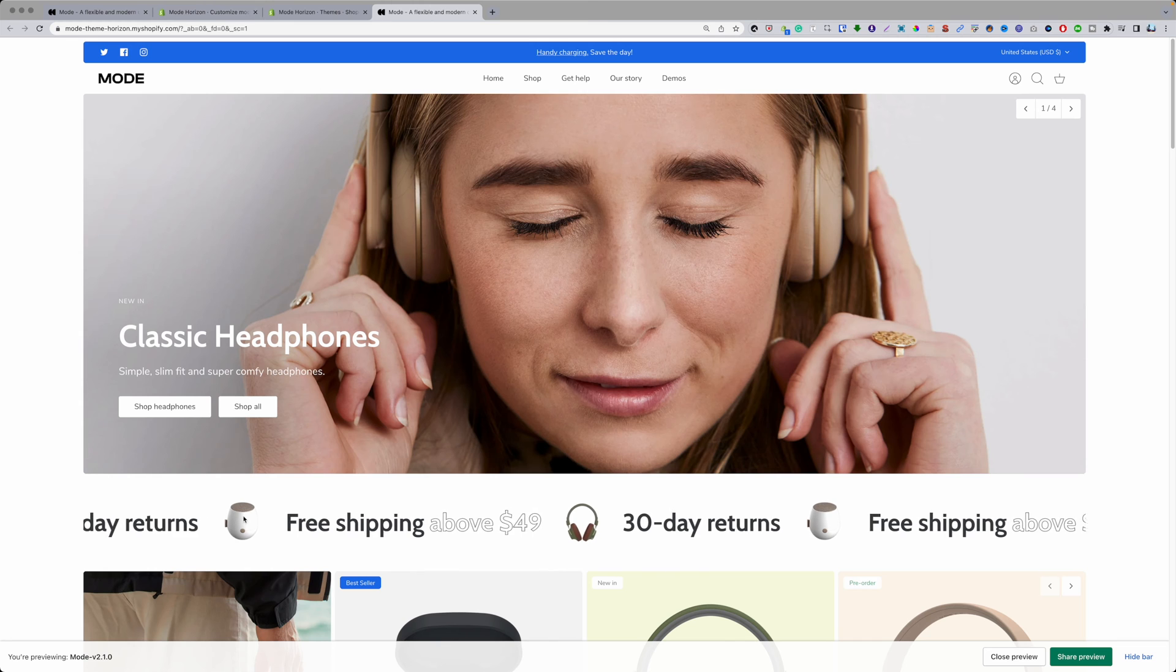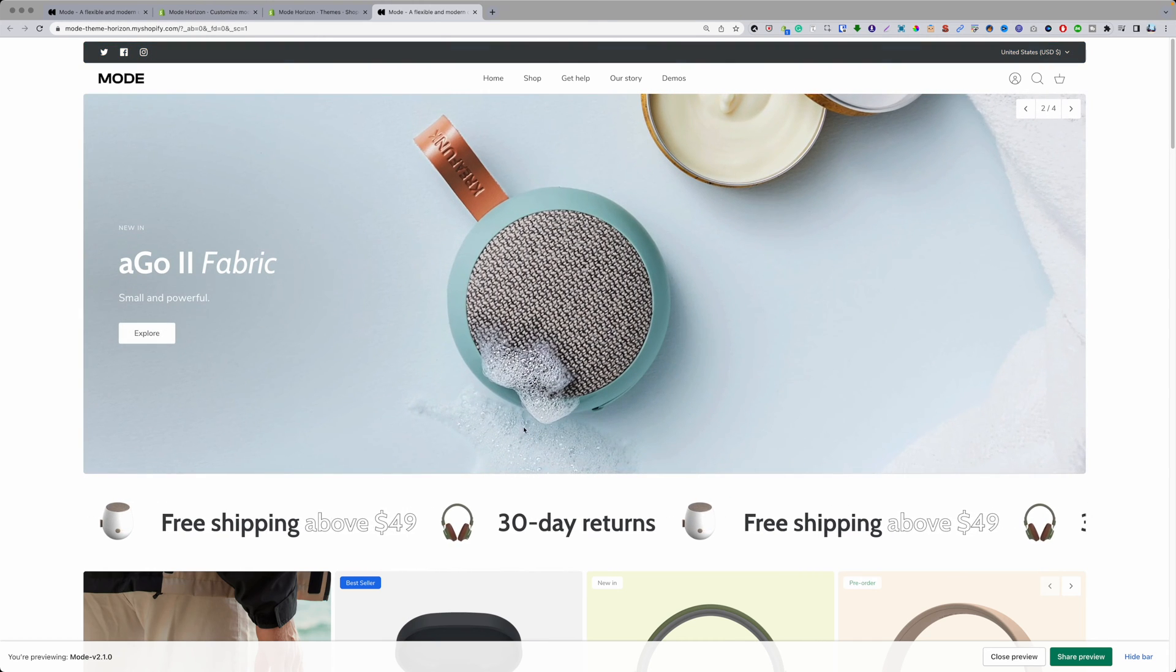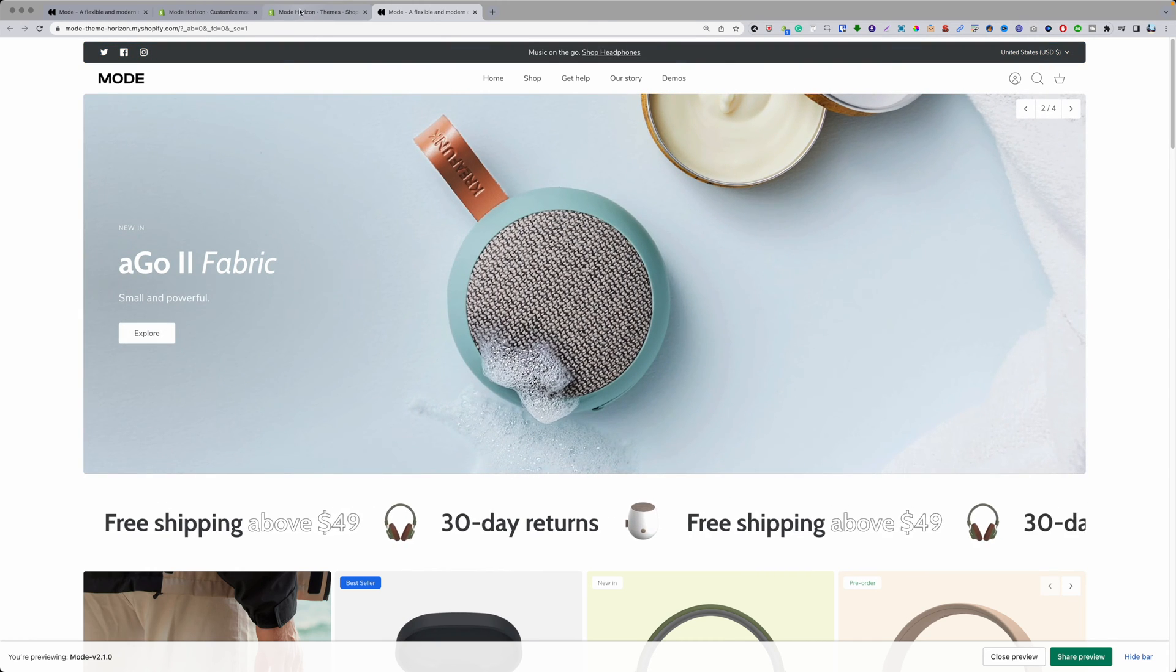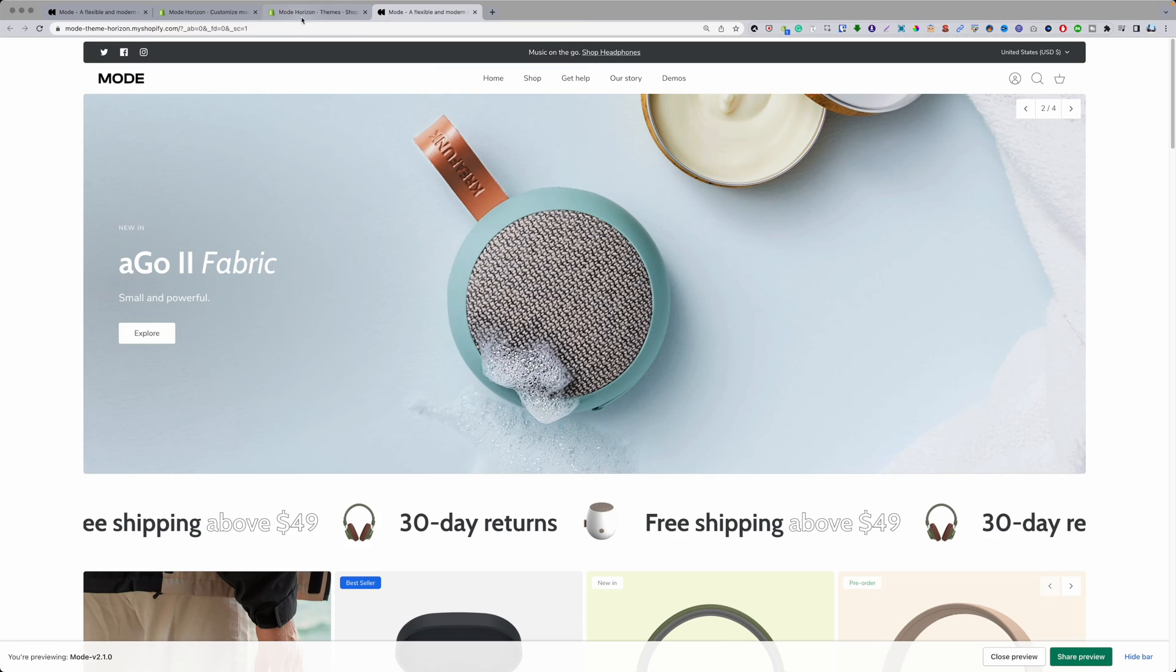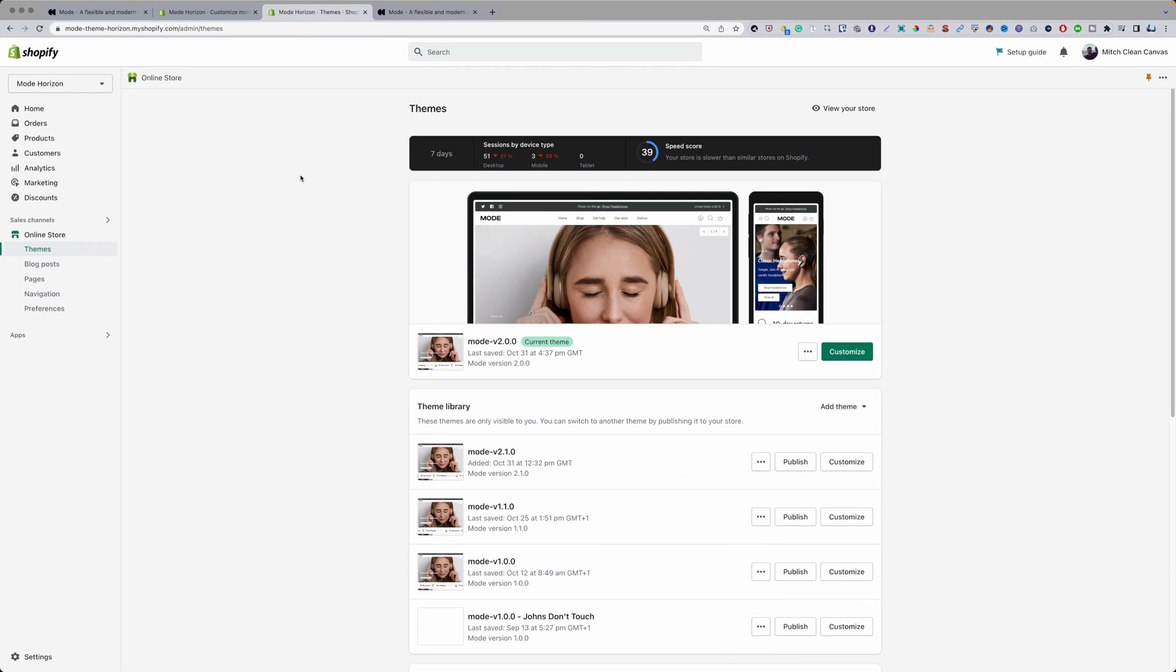So let's say I want to share a preview link with someone to our mode theme because it's not published and we want them to maybe check out a couple of things in it. This is all you got to do.